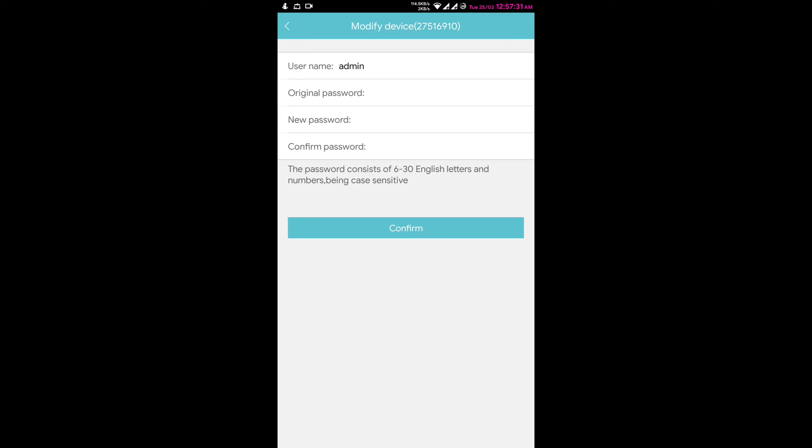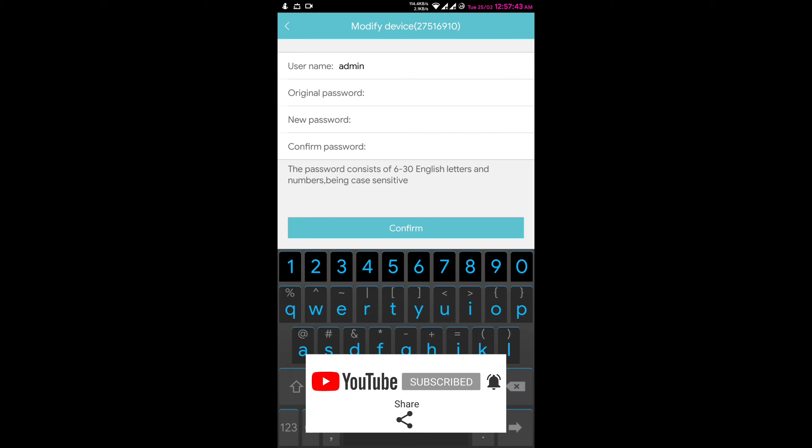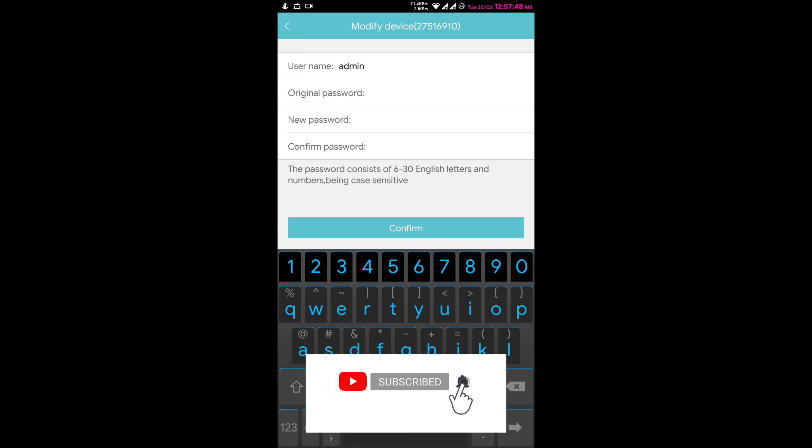First of all, there is username. It can be changed, you can change it or leave it as it is. Under it there is an original password option. Original password means your current password for the camera, so enter here your current password. I am entering here my current password.